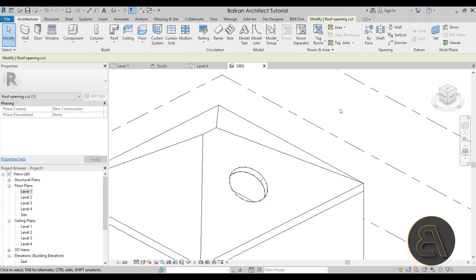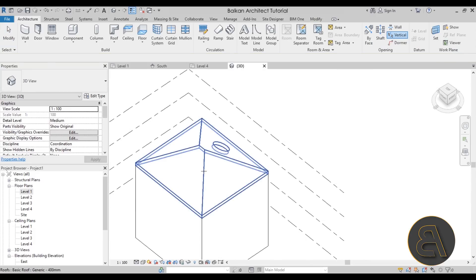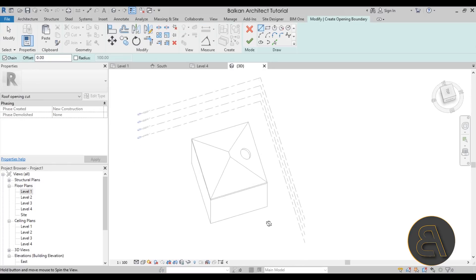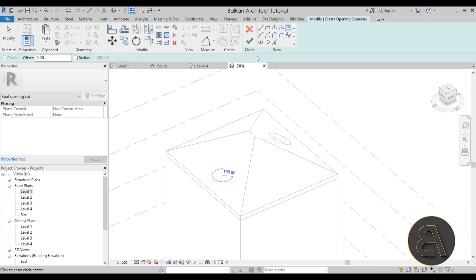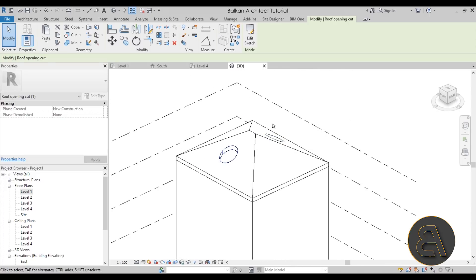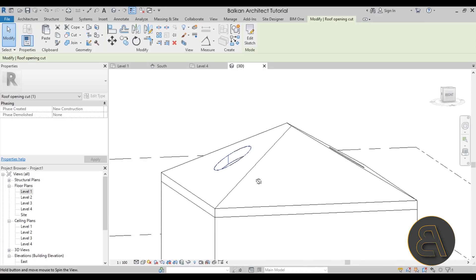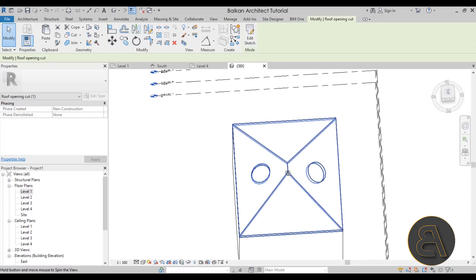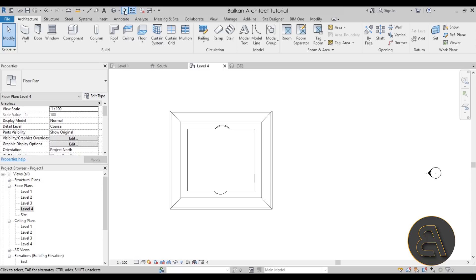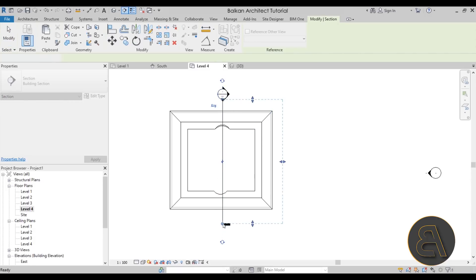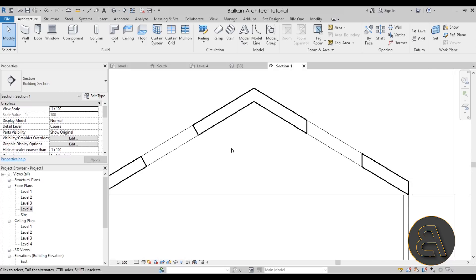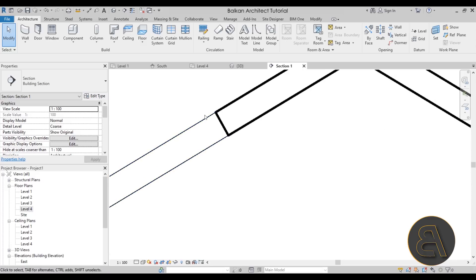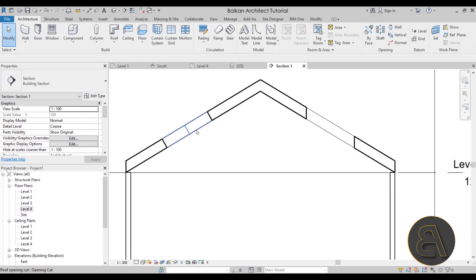Next, let's test the Vertical Opening, which is interesting in this context. Select the roof, navigate to look down on it, and draw a circle. When you hit Finish, it creates the same circular opening — but this one isn't perpendicular to the face; it's perpendicular to the level on which it was created. If you create a section through both openings, you can clearly see: one opening is vertical and the other is perpendicular. That's the key difference between these two types.